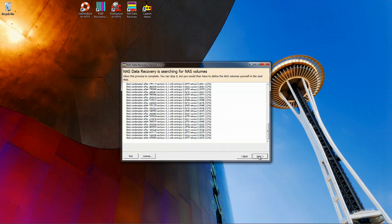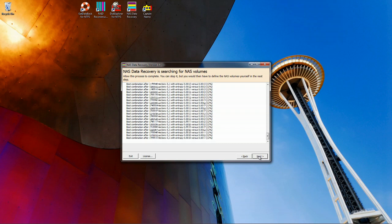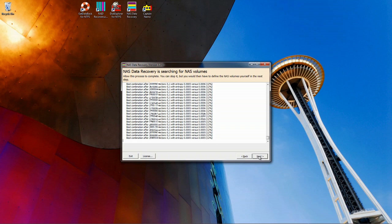This NAS was a music server, so we are expecting to see music in the recovery. The software at this point is trying to determine the order of the drives, the start sector of the data partition, and the block size of the array.